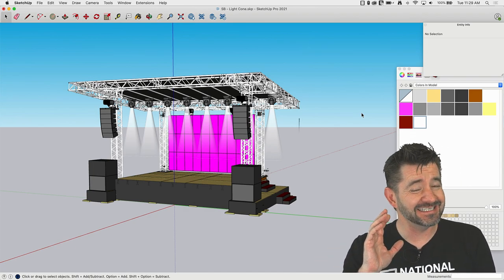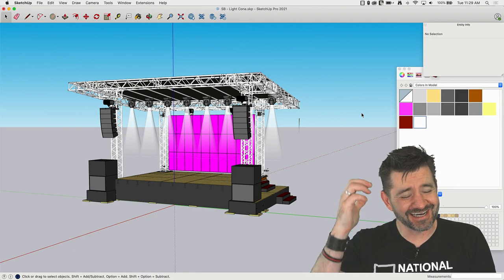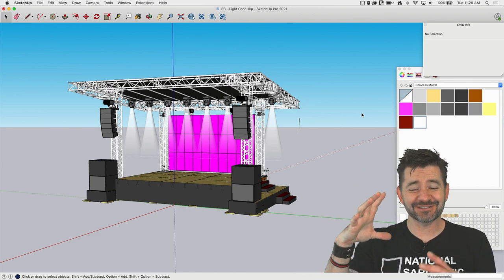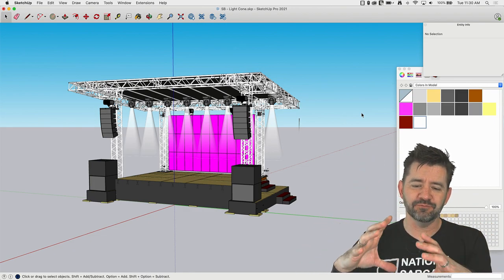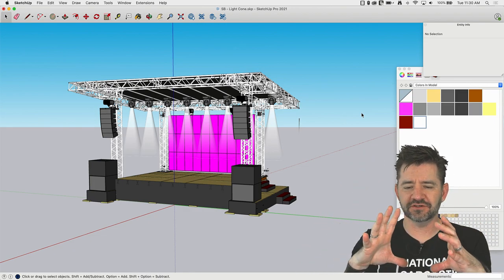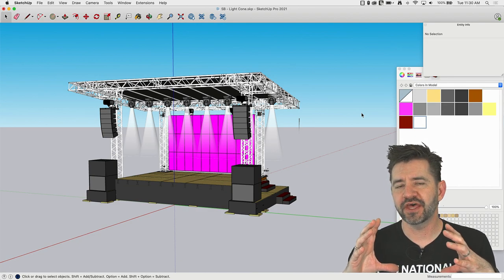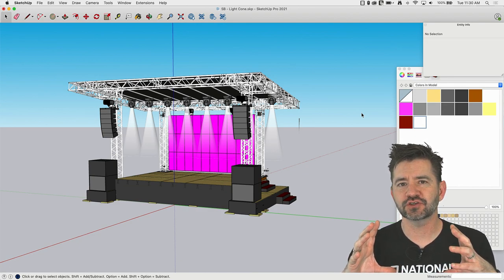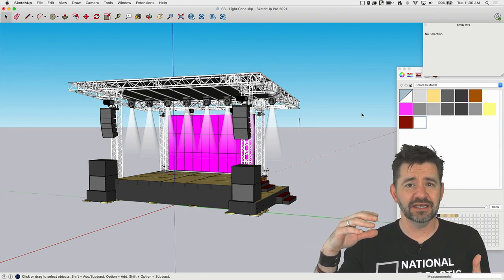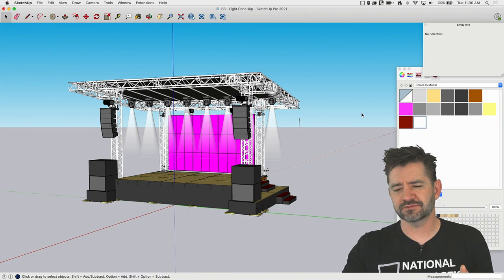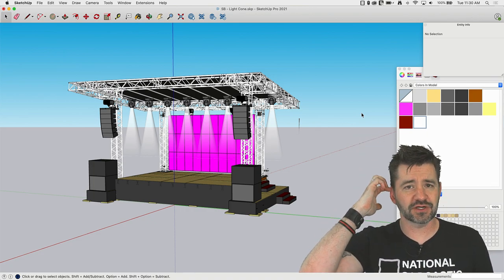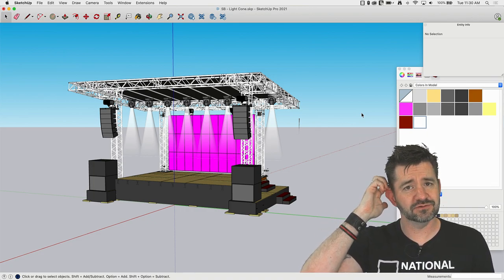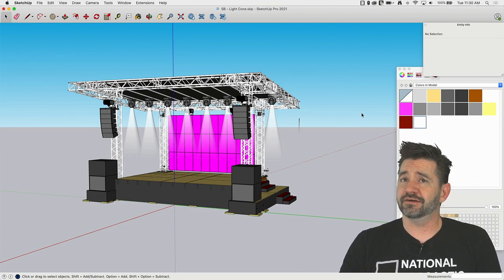All right, so I got to admit to you guys, I did fumble on this the first time I did it. I started with a square that I imported my material to that was smaller than the actual size of the cone.